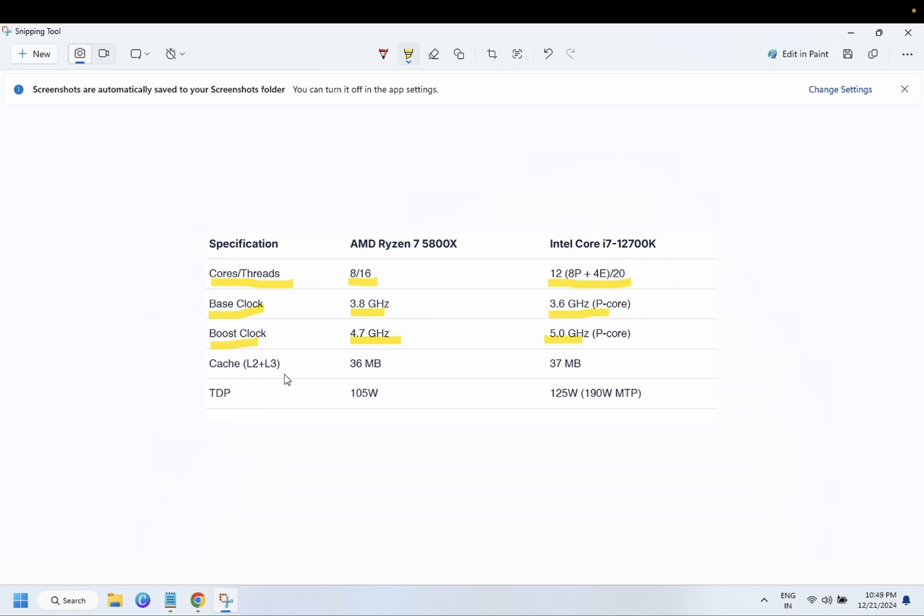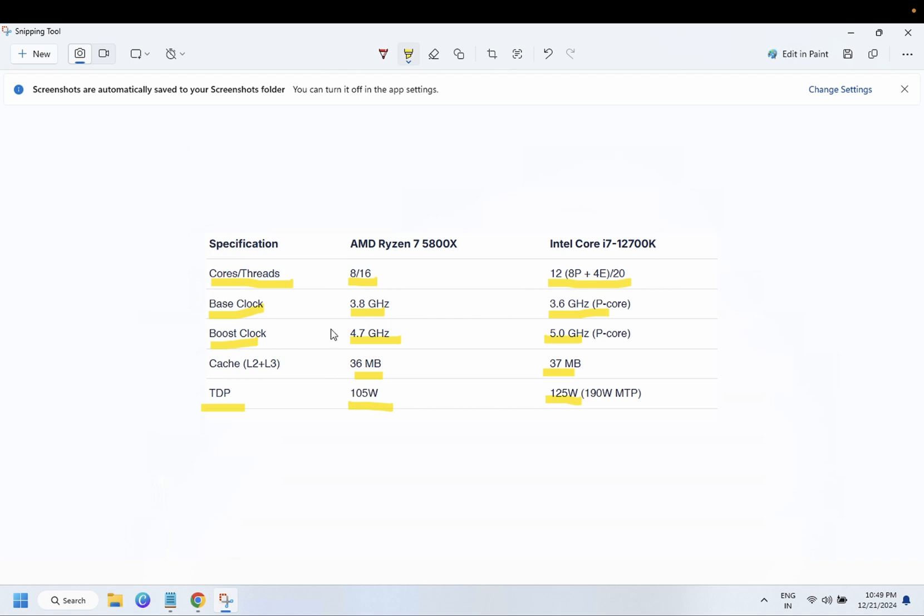Cache - AMD has 36 MB, Intel has 37 MB. TDP - AMD has 105W and Intel has more, 125W. So if we directly compare Intel Core i7 and Ryzen 7, here Intel Core is the winner.